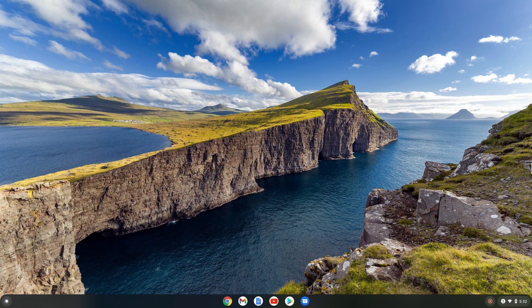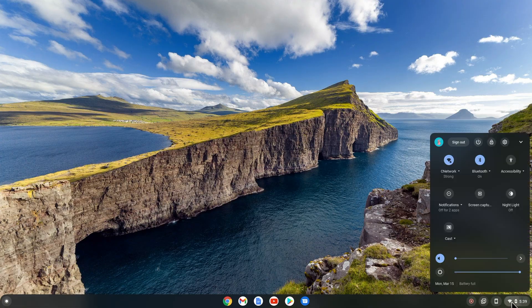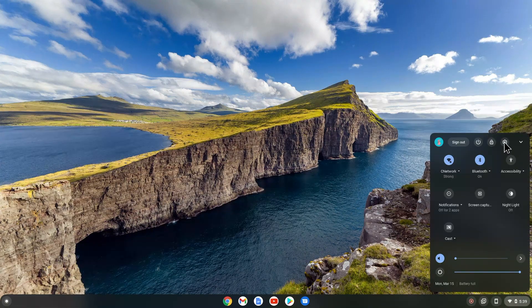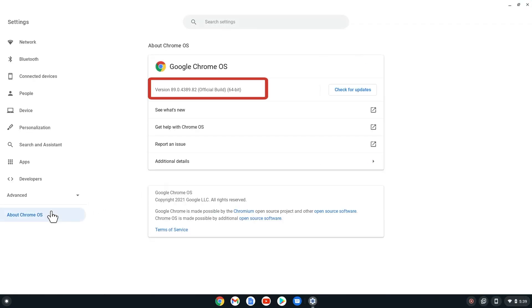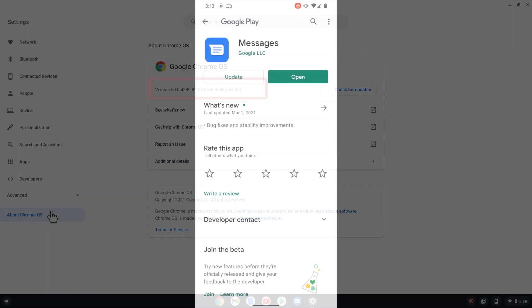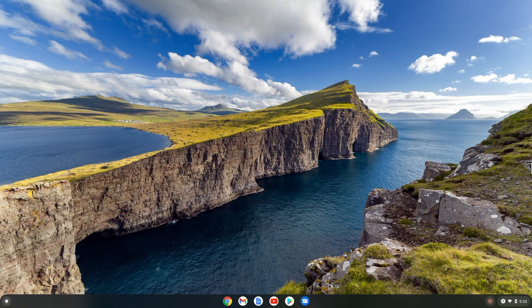This video will cover how to use Chrome OS's feature that allows you to send and receive messages on your Chromebook using the Messages app. To do this, you will need a Chromebook running Chrome OS version 71 or later, and an Android phone running Android 5.1 or higher with the latest version of Messages installed.